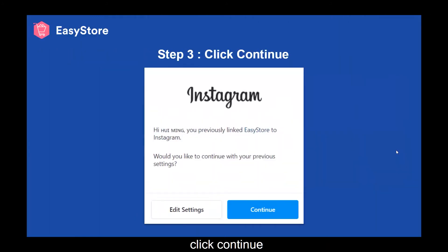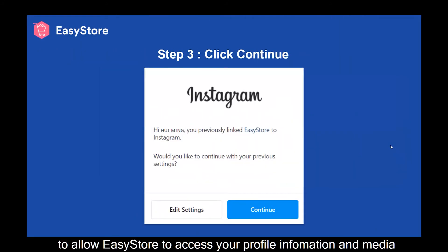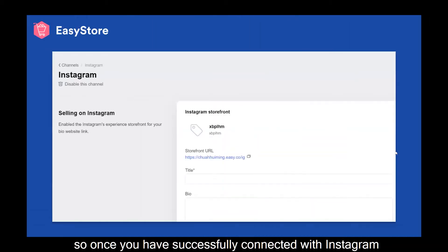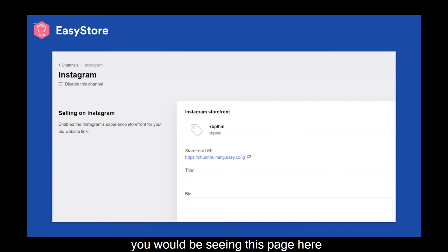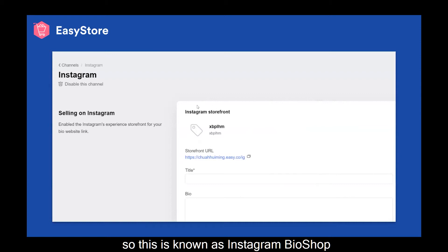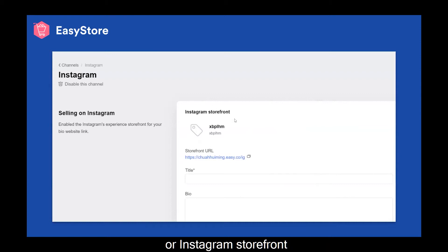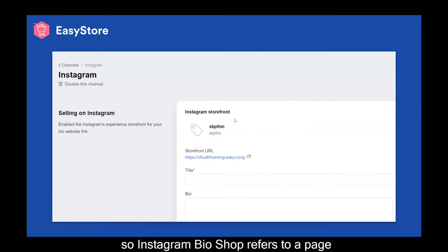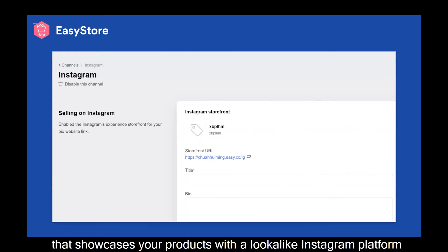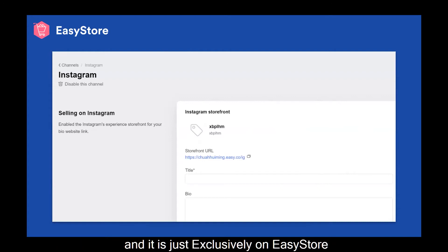Step 3: click Continue to allow EasyStore to access your profile information and media. Once you have successfully connected with Instagram, you would be seeing this page here. This is known as Instagram Bio or Instagram Storefront. Instagram Bio refers to a page that showcases your products with a lookalike Instagram platform, and it is exclusive to EasyStore.